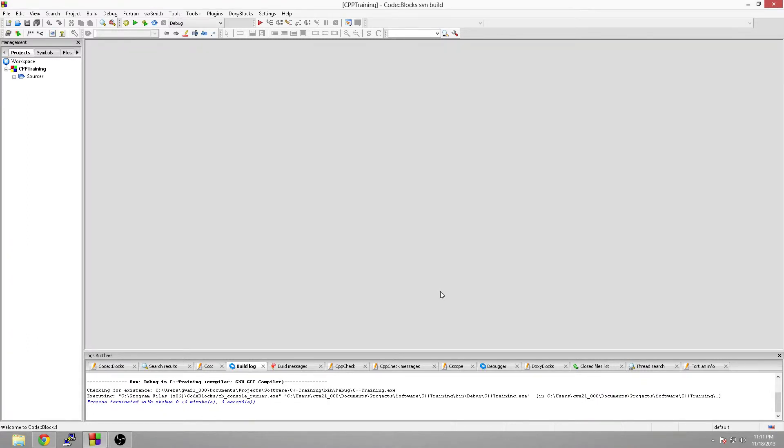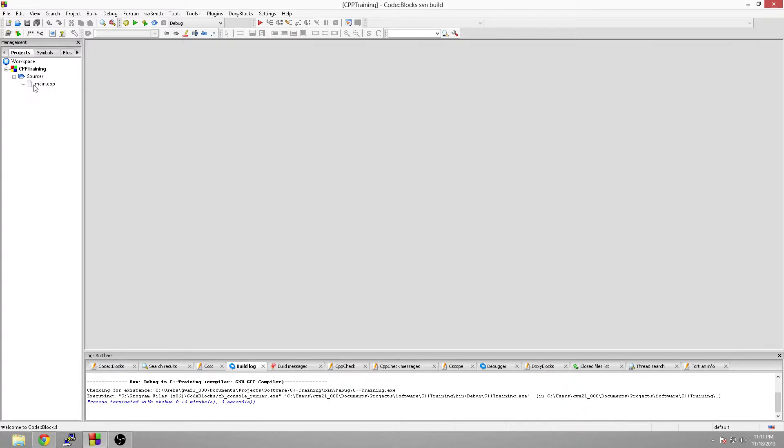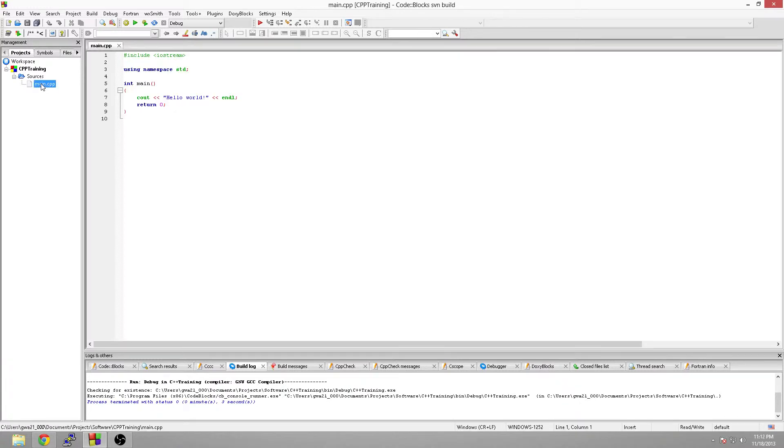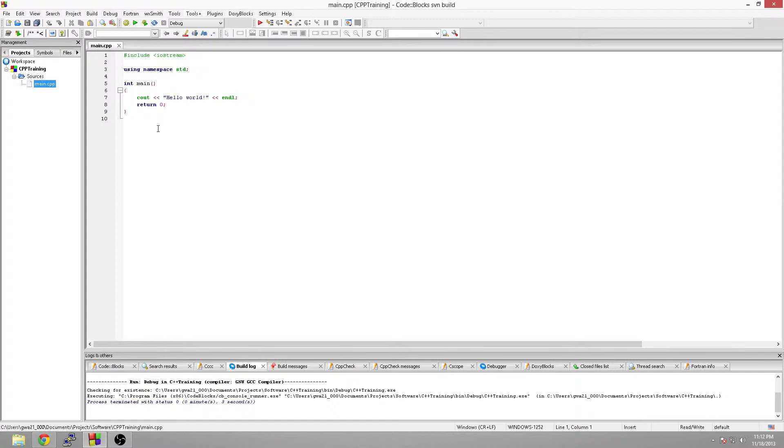Now that generated your project for you from the template. Now you'll be able to go over to CPP training, go to sources and hit the plus sign. You'll notice there's a main.cpp file. C++ files are named .cpp at the end. And main is going to contain your main function, which is your starting point of all programs. And there you go, this is a hello world program that already built it for you. We'll go over what all these different pieces mean.